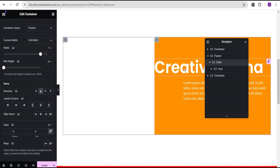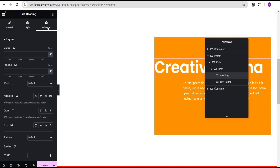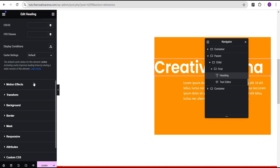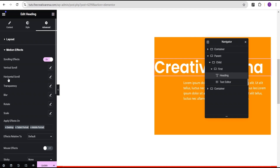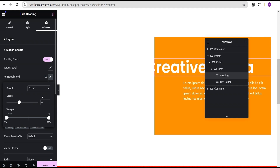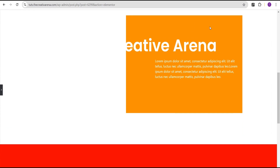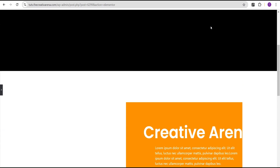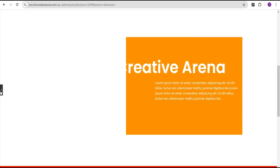Next, we're going to add motion to our heading text. Go to the advanced settings, come over to motion effects, and for the scrolling effect toggle it on. Then turn on horizontal scroll, leave the direction to the left, and leave everything else as is. Now when we scroll, we can see the animation working.